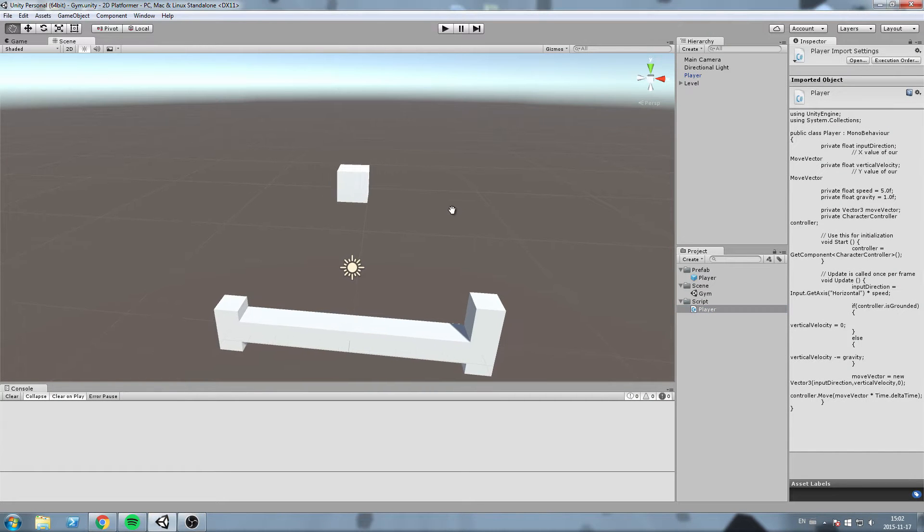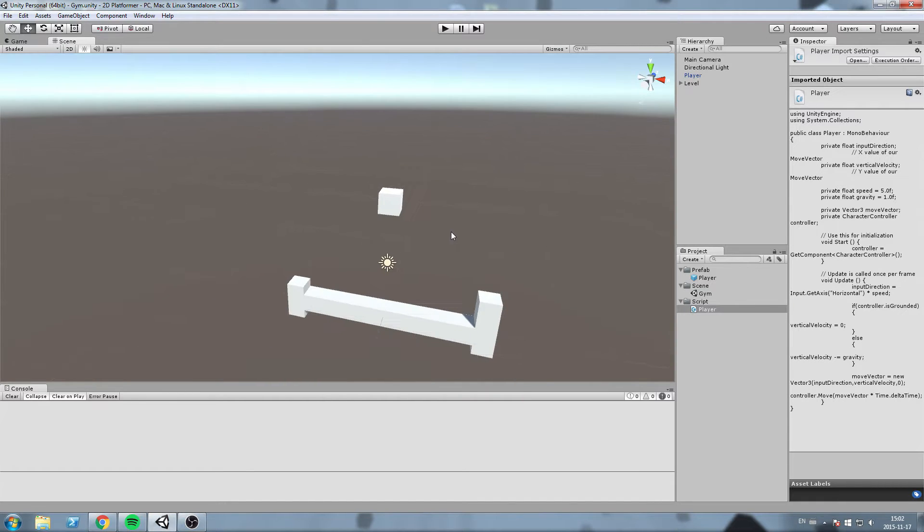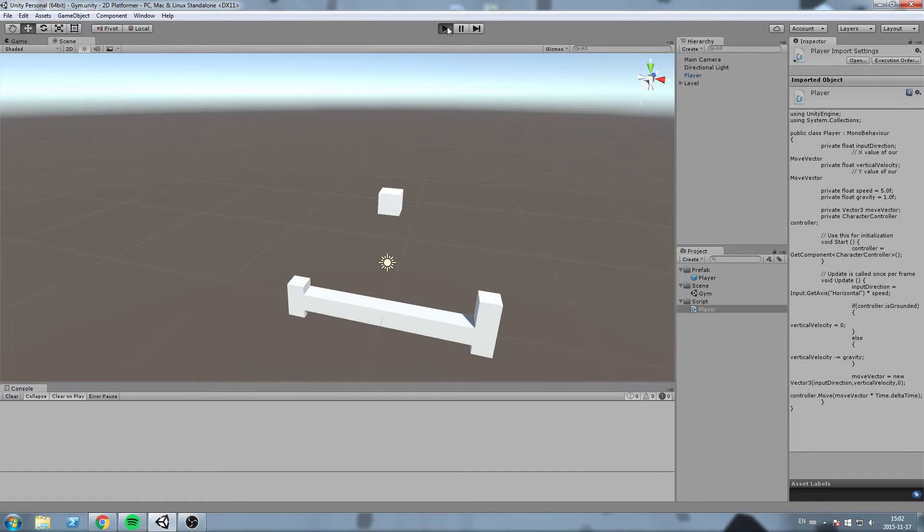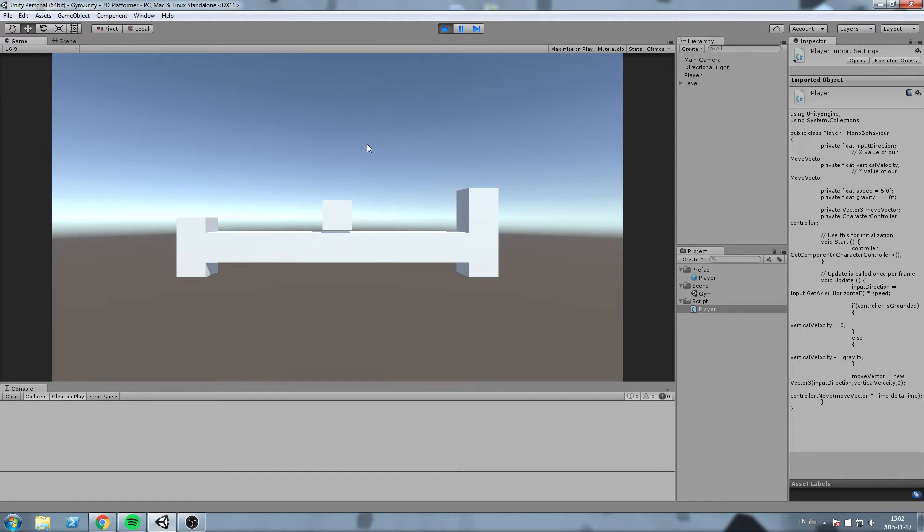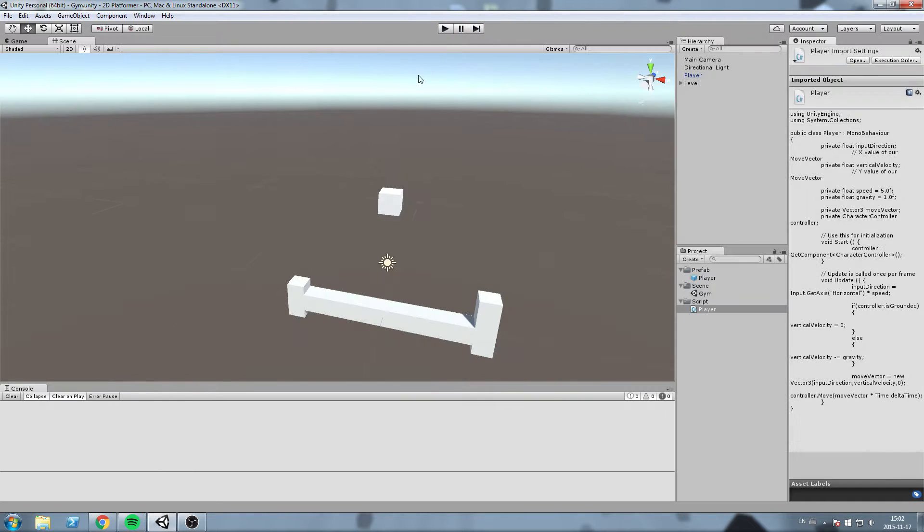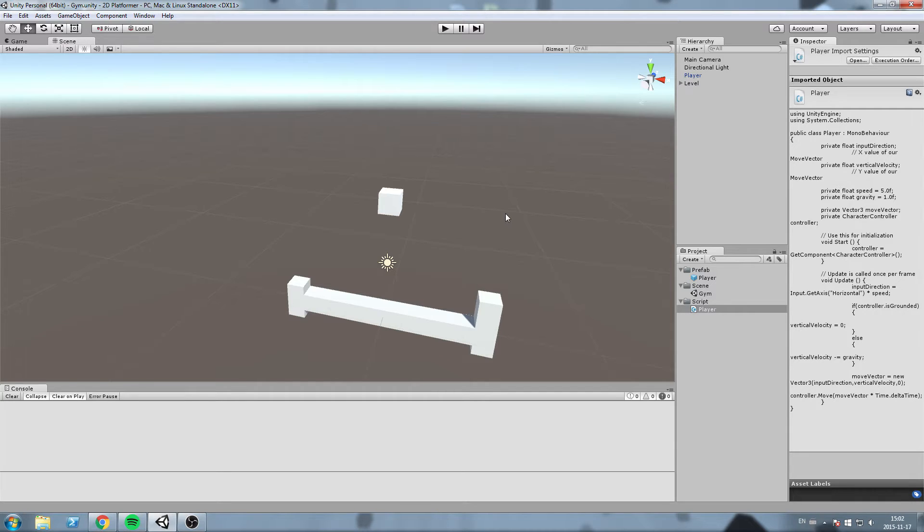Hey, what is up guys? We are back with the 2D Platformer. Last episode we implemented some gravity. So our player now falls until it hits the floor and then gravity is reset. Or not the gravity but the field we've created called vertical velocity.